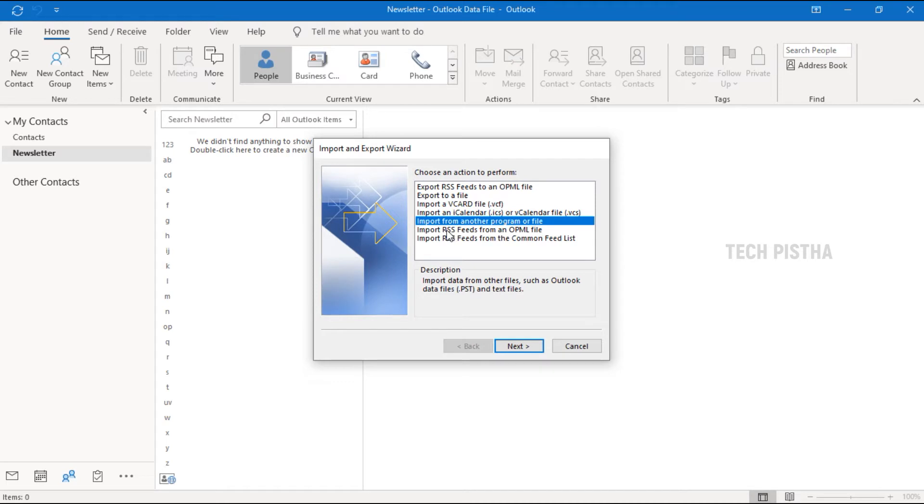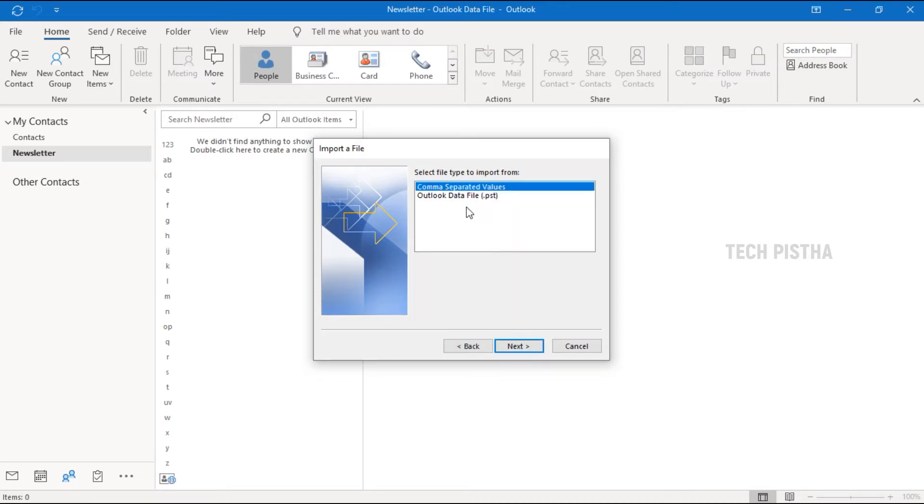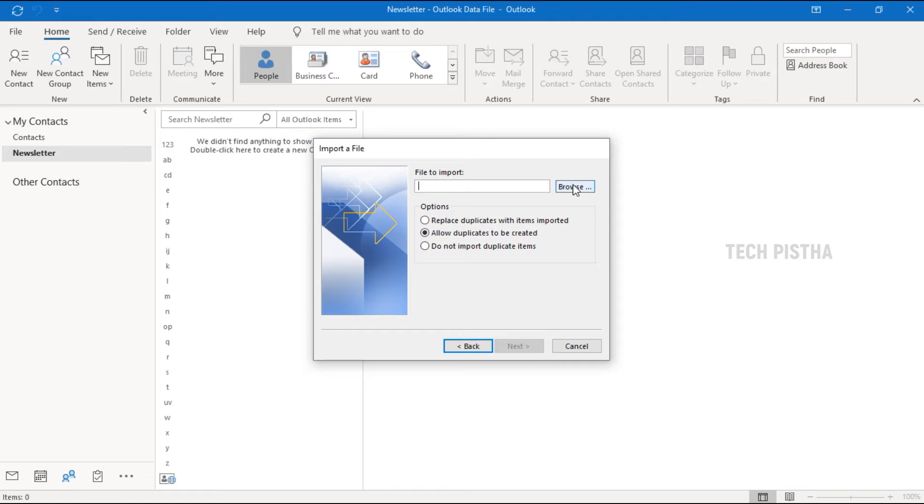Here you have to choose Import from Another Program or File, then click Next. Here you have to select Comma Separated Values, then click Next. Here you have to choose the CSV file from your computer.